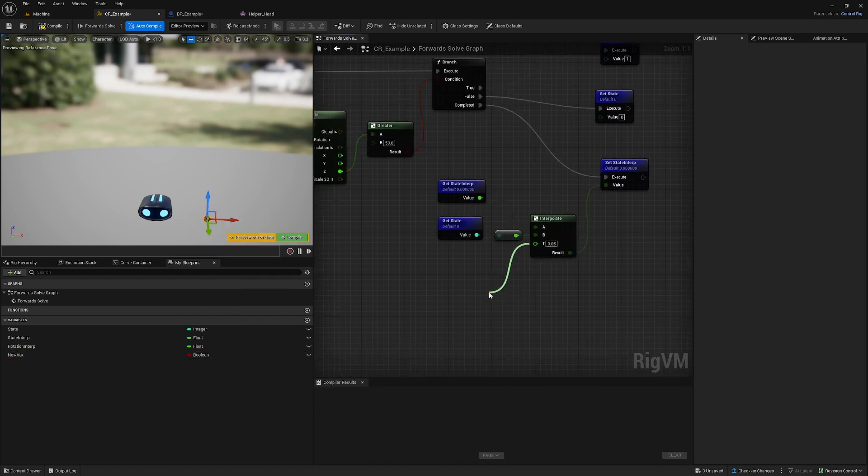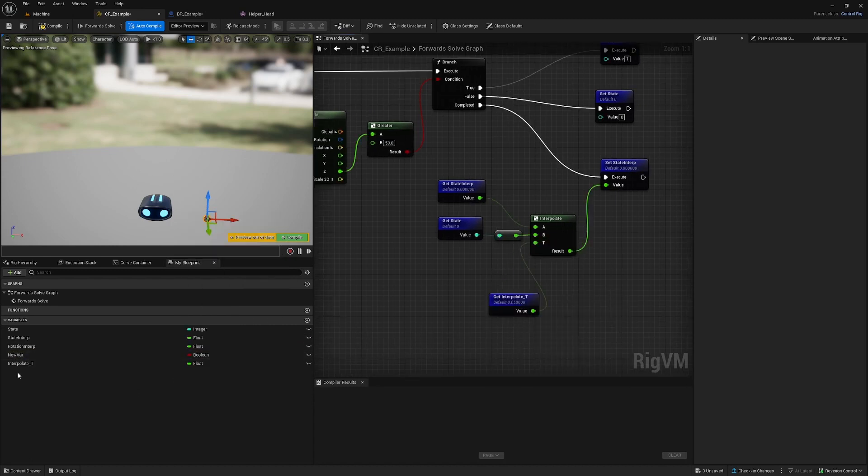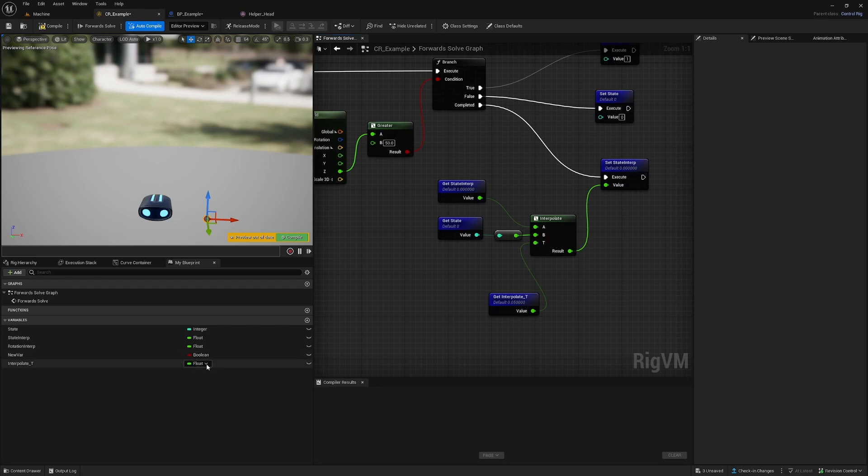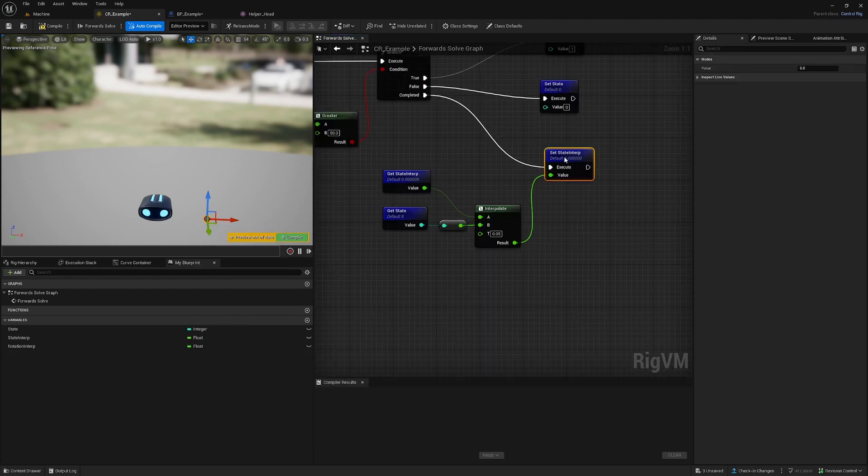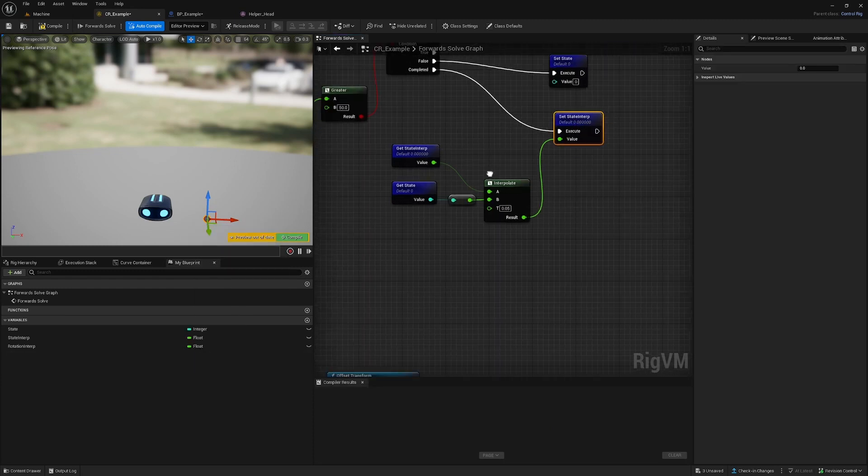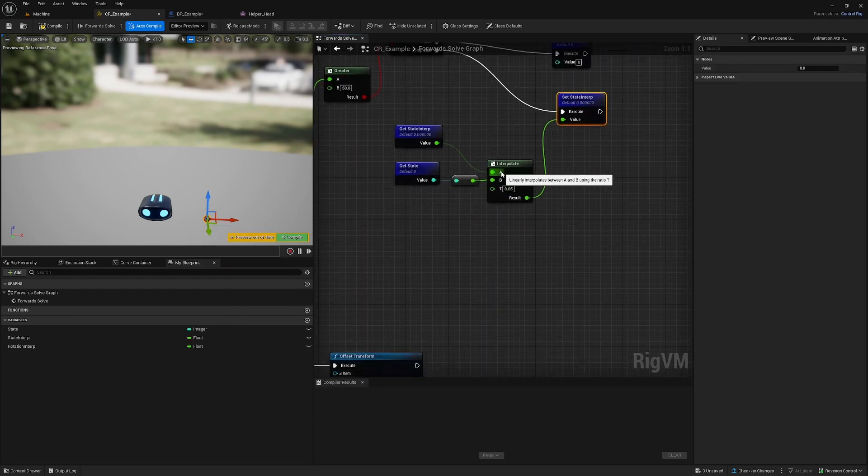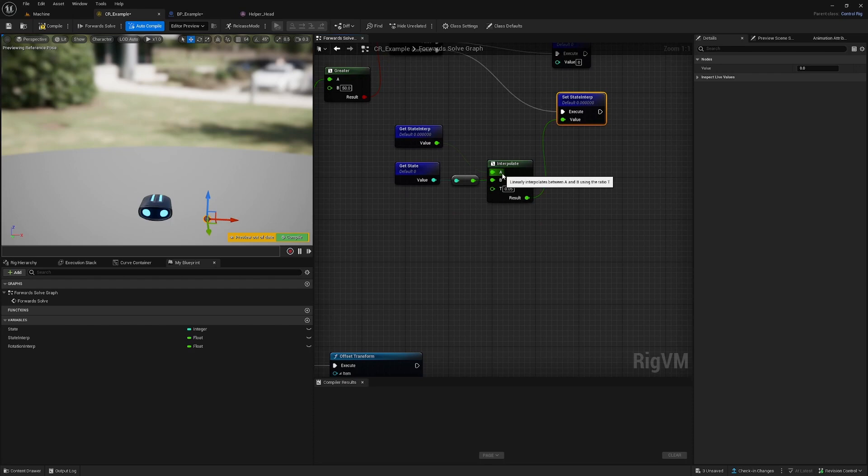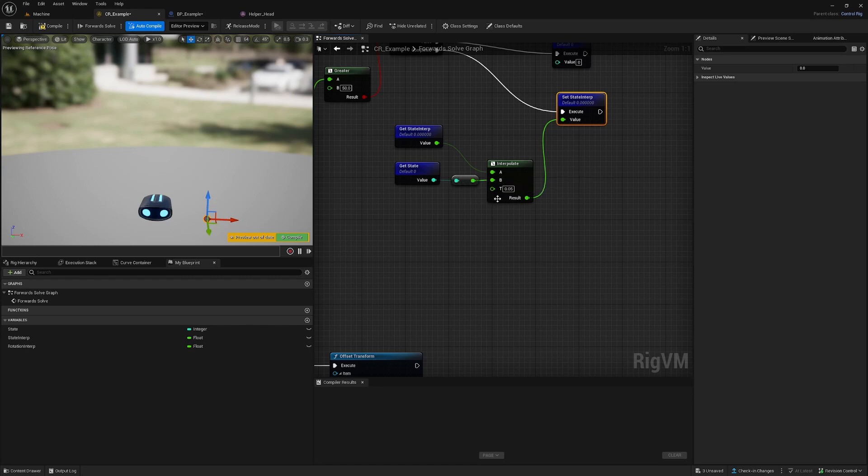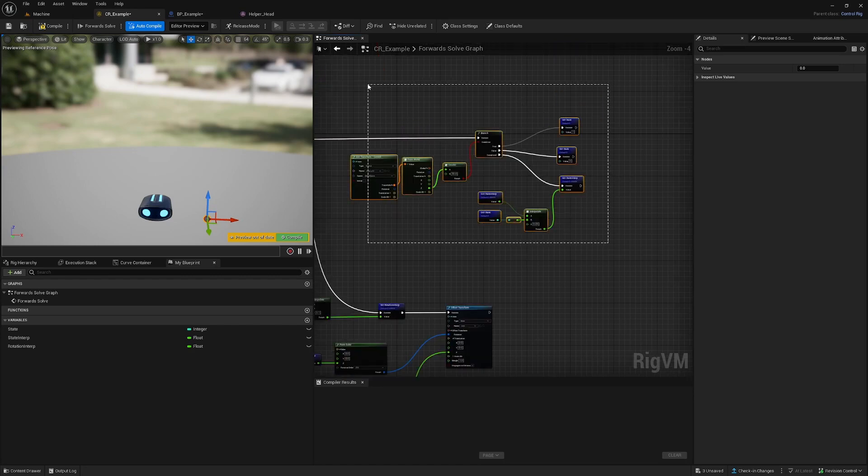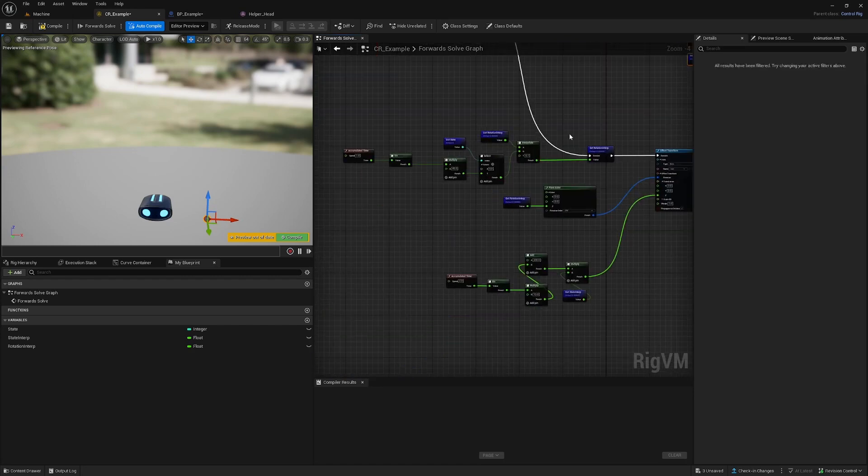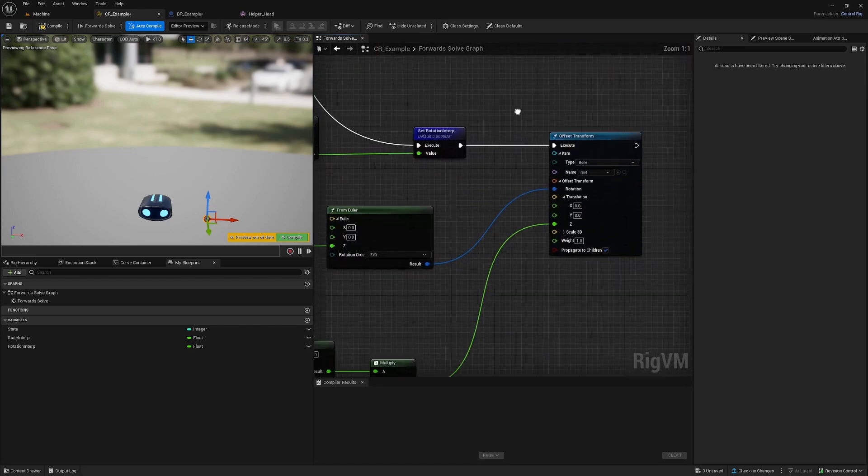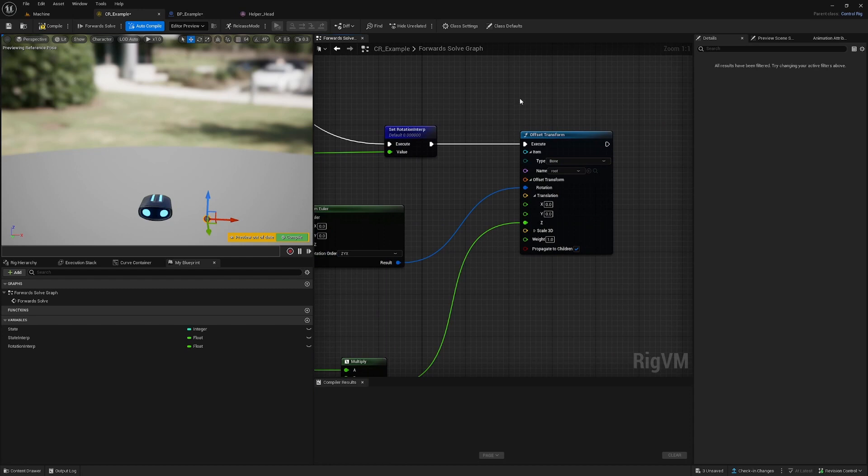At the moment, whenever you set a new variable, you cannot select a new one, so you have to drag out and promote the variable. Then you have the option to set it to float. We set our state in interplay - A is always the same as the one you want to set, and B is our new value. Now we go into our offset transform and offset our root bone based on the state.